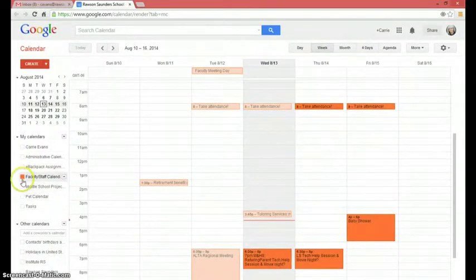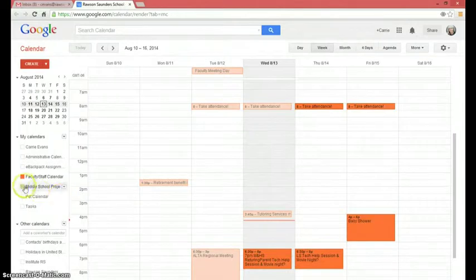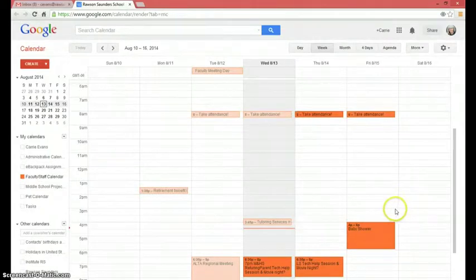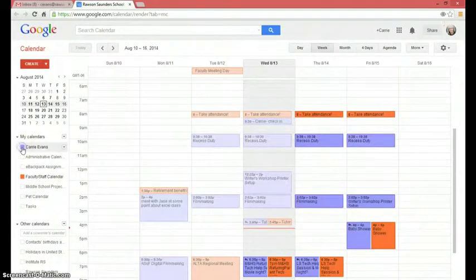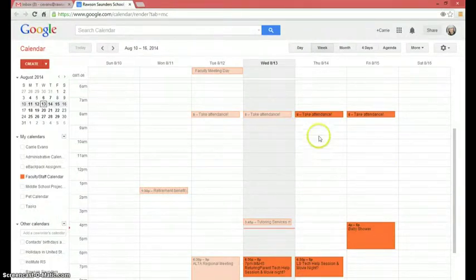Alright, so here we go. I've got my faculty calendar up. If you want to know how to hide those, you can actually just click the little boxes and it's going to bring them to and from. Here's one with a bunch of stuff on it — my own personal calendar. So I have actually asked off for some time in October, so I'm going to go to that date.